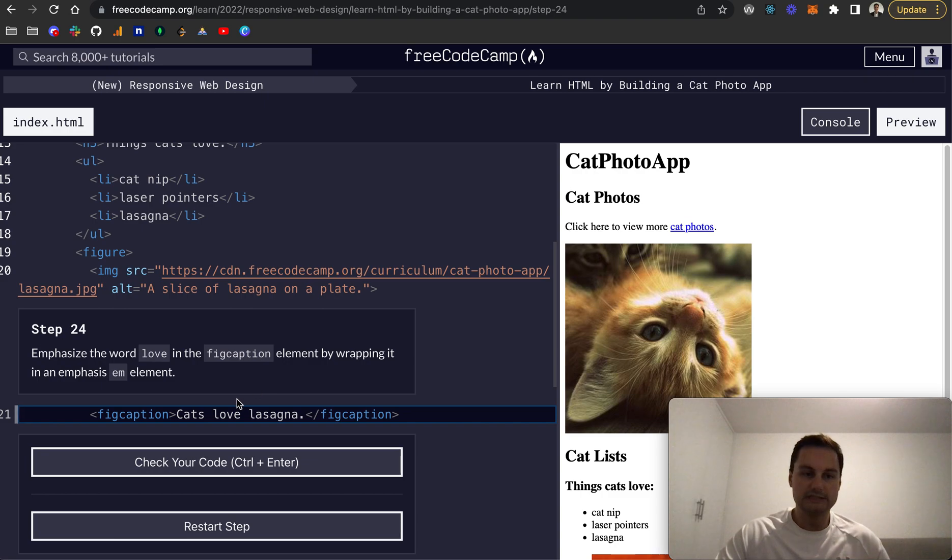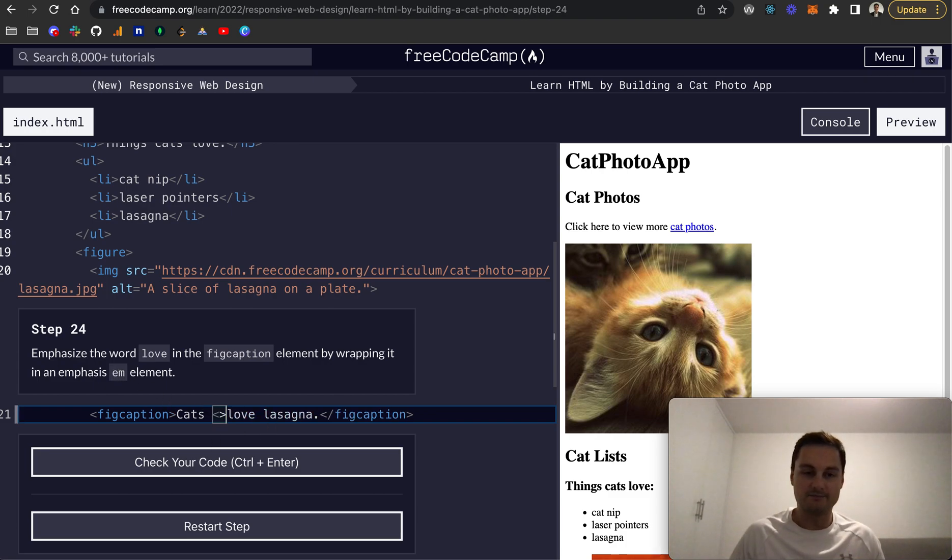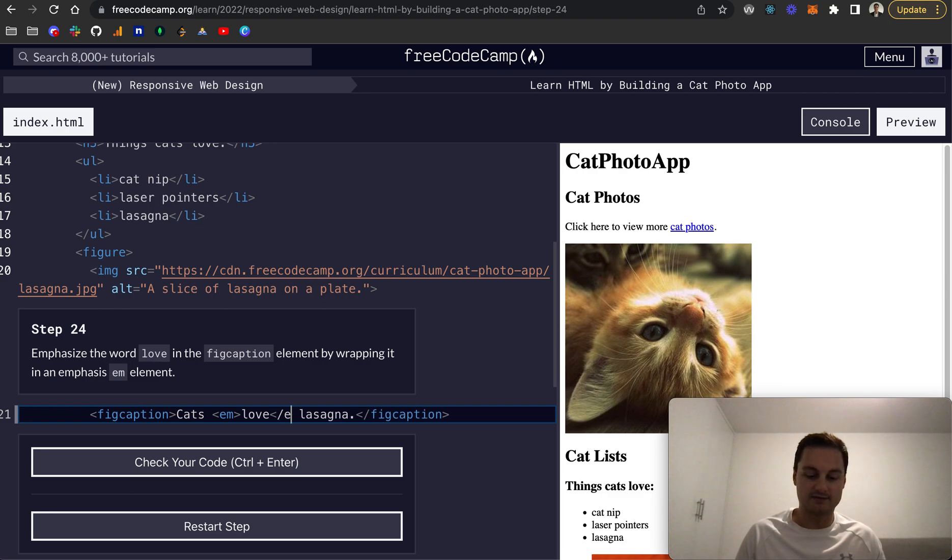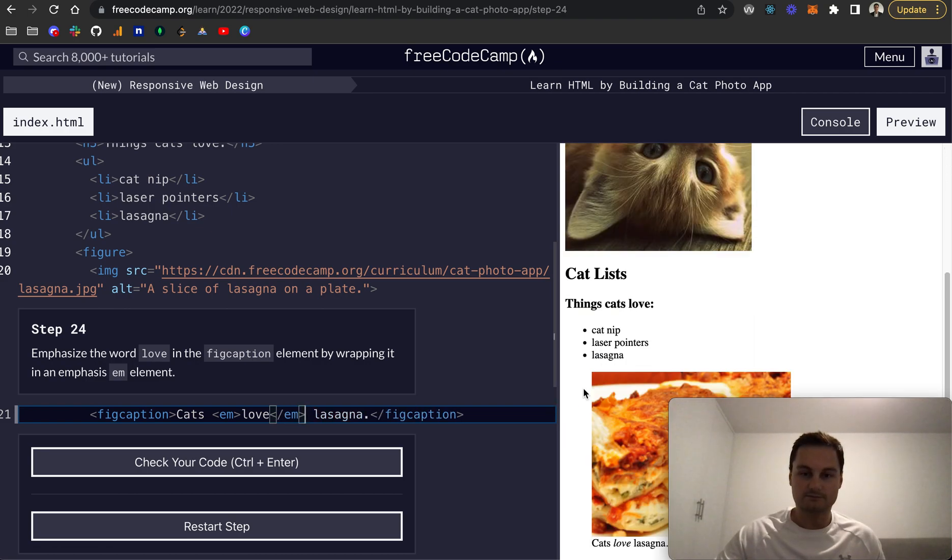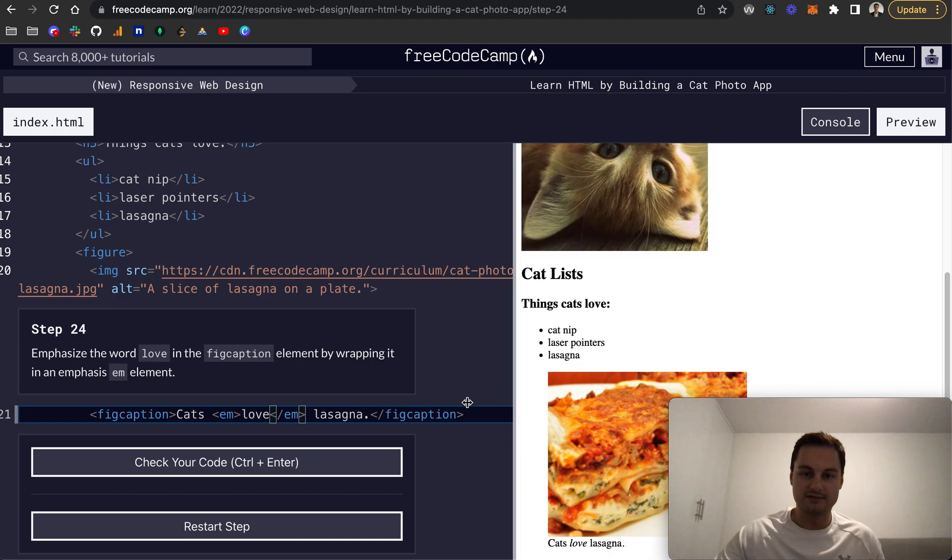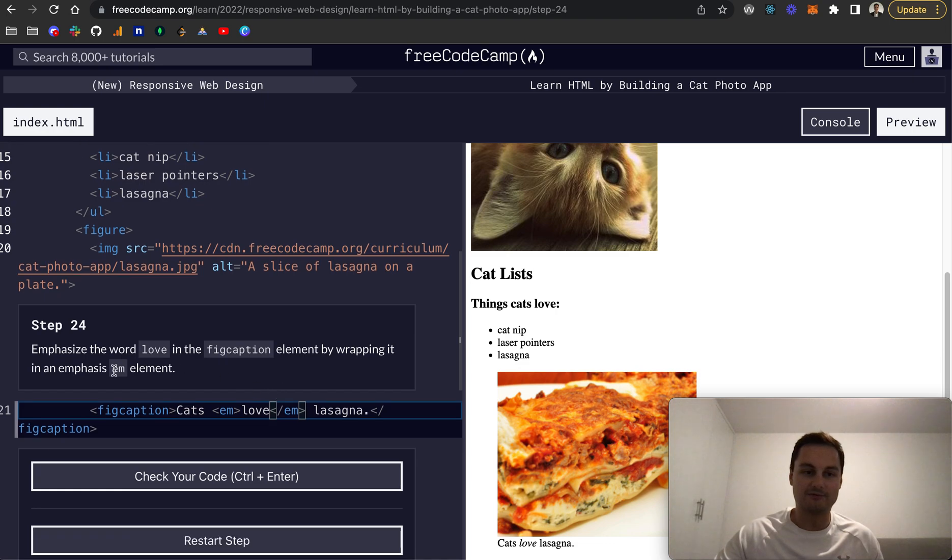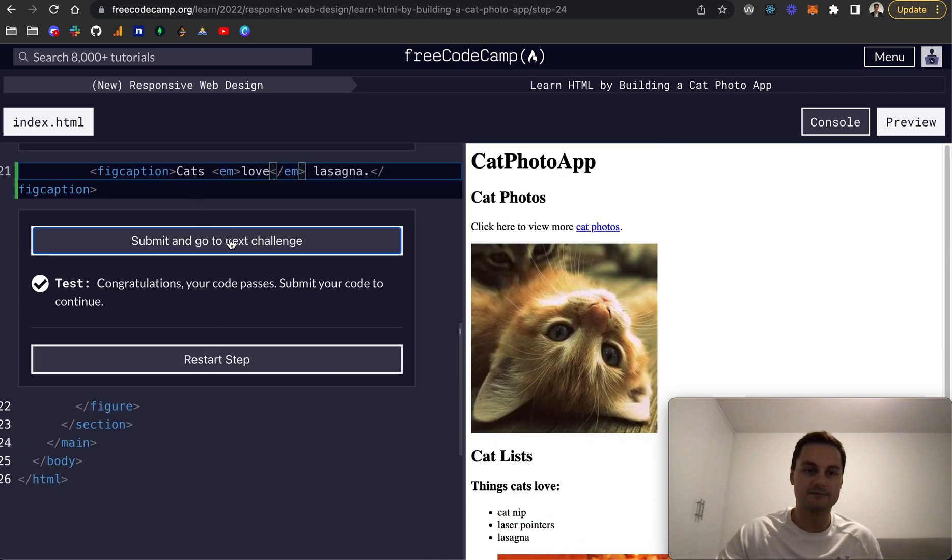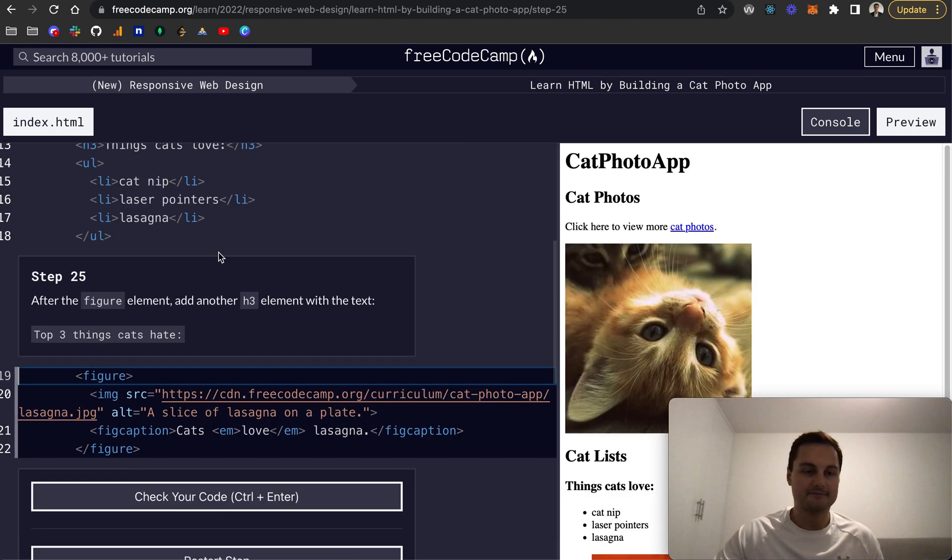Emphasize the word 'love' in the fig caption element by wrapping it in an emphasis em element. If I scroll down you can see it's kind of italicized—the love part with the emphasis. It just makes it stand out a little bit on the page.